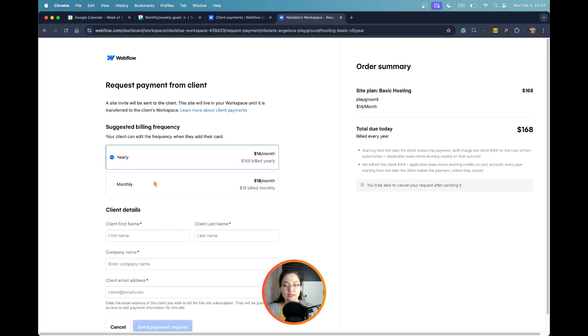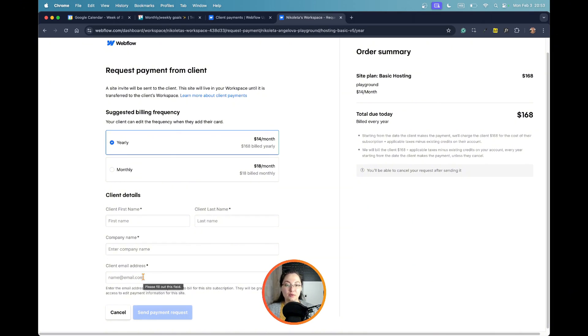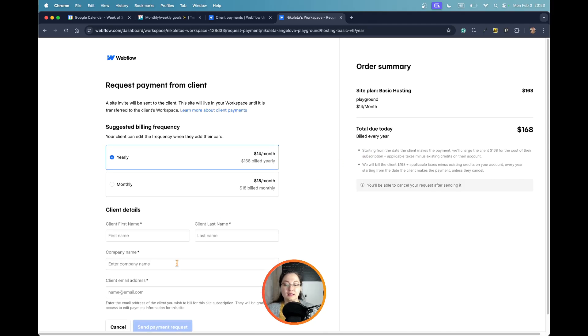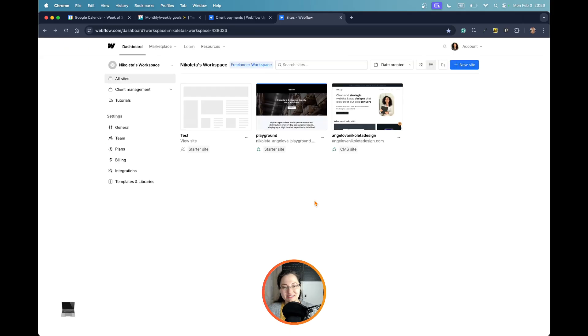Whenever you end charge to client, you can then choose the plan, enter the client details, and of course the email address that they use for Webflow, which is very important. Then this payment will be transferred to them so they can handle all that.